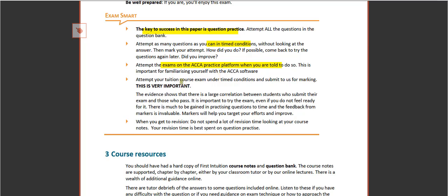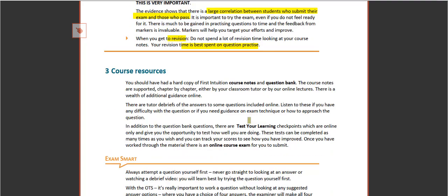Make sure you attempt your tuition course exam under time conditions and submit that to us for marking. We found that there's a large correlation between students who submit their exam and those who passed their exam. And when you get to revision, your revision time is best spent on question practice.